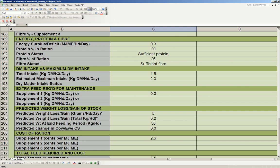So the dry matter intake versus maximum intake, this just tells you, particularly if you're feeding hay, then if the total intake was greater than the maximum intake, you'd have to put something with less fiber into the diet because the hay would be too much fiber and so they can't actually eat enough in the day. So just make sure that the maximum intake is greater than the total intake, which in this case it is.